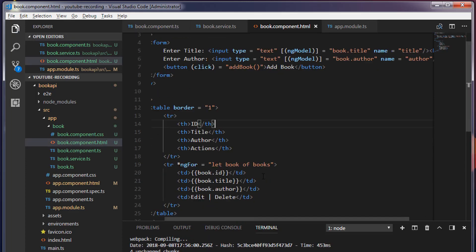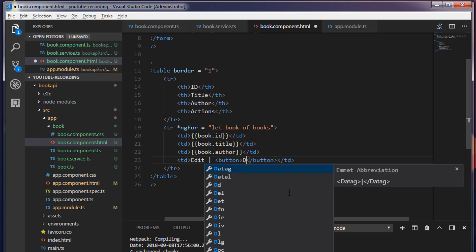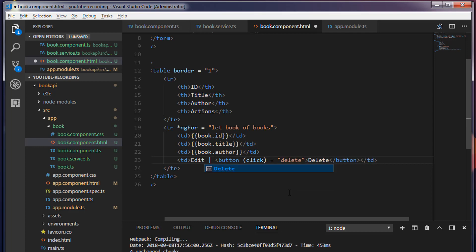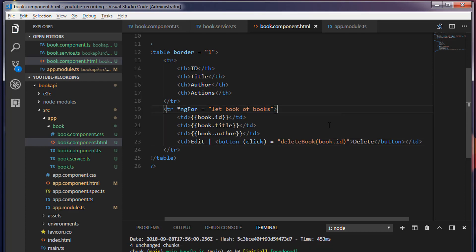Inside the book.component.html, I'm going to create a button for delete. The text should be 'Delete', and I'm going to use the Angular click event and call the method deleteBook, passing the book id. Save this.